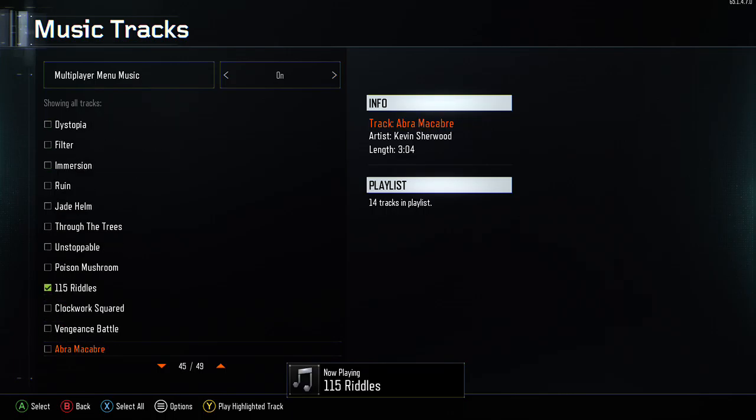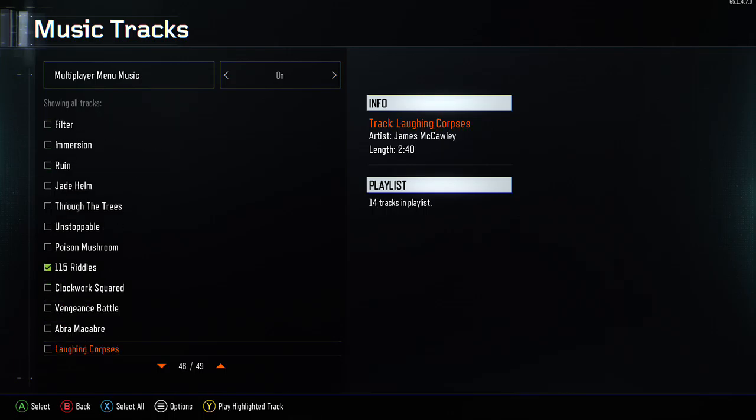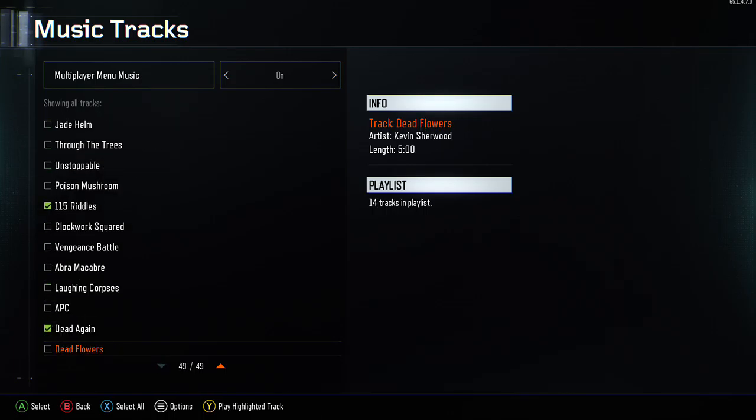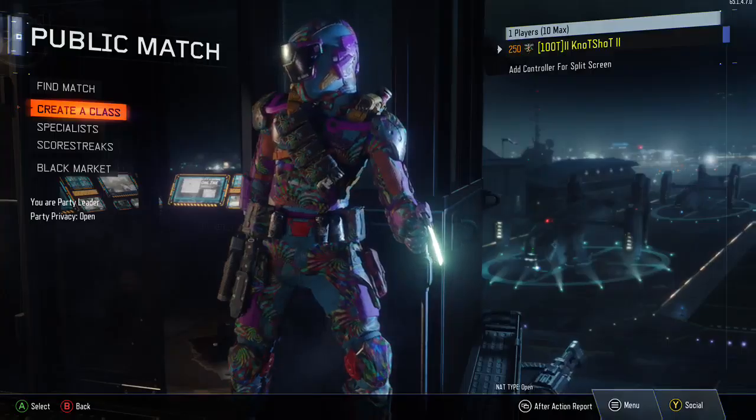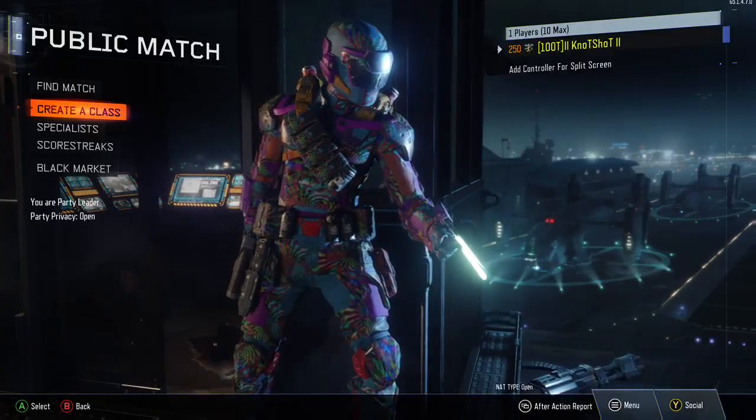We are going to go to the left corner, and the right corner is up to the left corner. There is a lot of different things in the left corner. You can see the right corner. I can see the left corner of the right corner. Thank you.